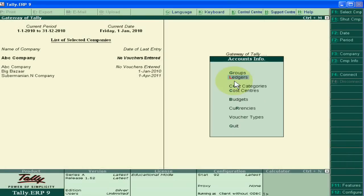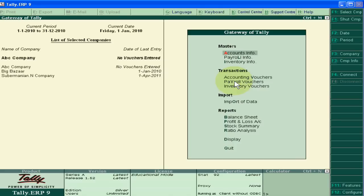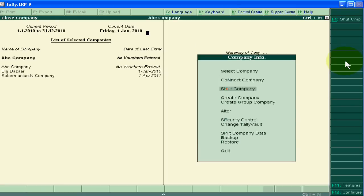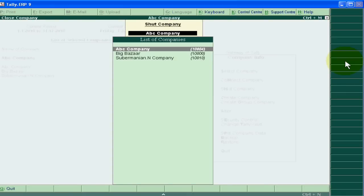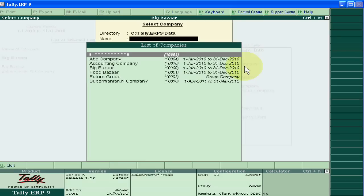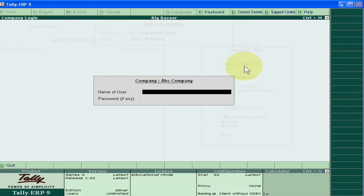I am going to company info and just shut down this company. Now select this company again. Now it will ask username and password. Suppose I am auditor, entering auditor credentials and logging into the company.